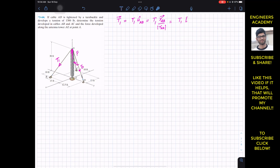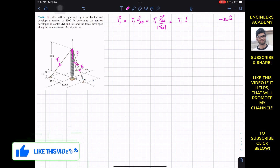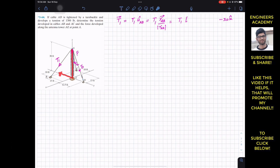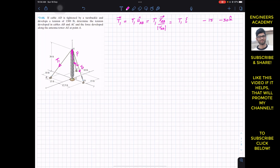From A, we travel 30 feet in the negative z direction (−30k) to reach the origin. Then 15 feet in the negative y direction (−15j), and 10 feet in the positive x direction (+10i). So the position vector from A to B is 10i − 15j − 30k. The magnitude is √(10² + 15² + 30²) = √(100 + 225 + 900) = √1225 = 35.